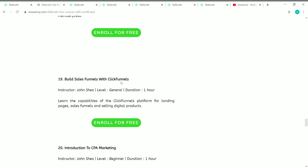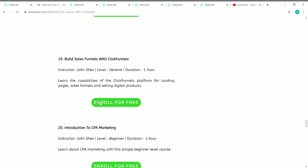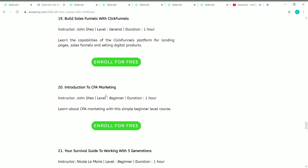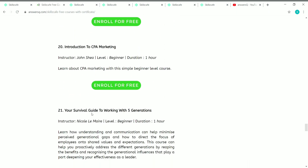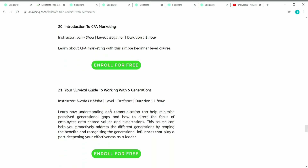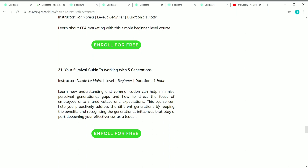The nineteenth course is Build Sales Funnels with ClickFunnels — ClickFunnels is an application and it's a very good course with one hour of content. It's a general course created by John. The twentieth course is Introduction to CPA Marketing, a one-hour beginner level course. The twenty-first course is Your Survival Guide to Working with Five Generations, created by Nicole — a beginner level one-hour course where you can learn how understanding and communication can help minimize perceived generation gaps in your working culture.